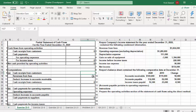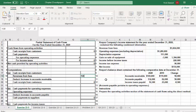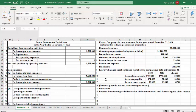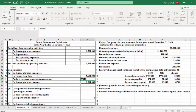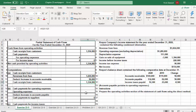To determine cash receipts from customers, we start with revenues from fees as shown on the income statement of $1,604,000. We then look at the change in the accounts receivable account — accounts receivable increased by $50,000 from 2019 to 2020. That means $50,000 of revenue has not been collected yet, so that amount is deducted to get actual cash received from customers of $1,554,000.